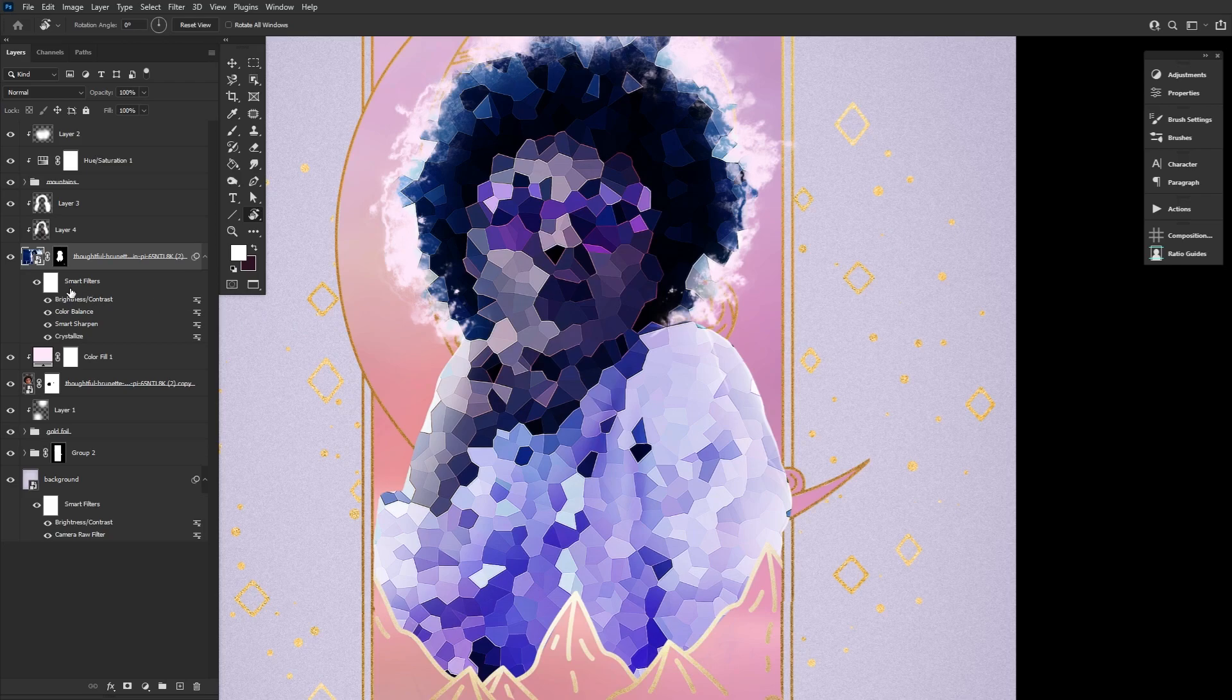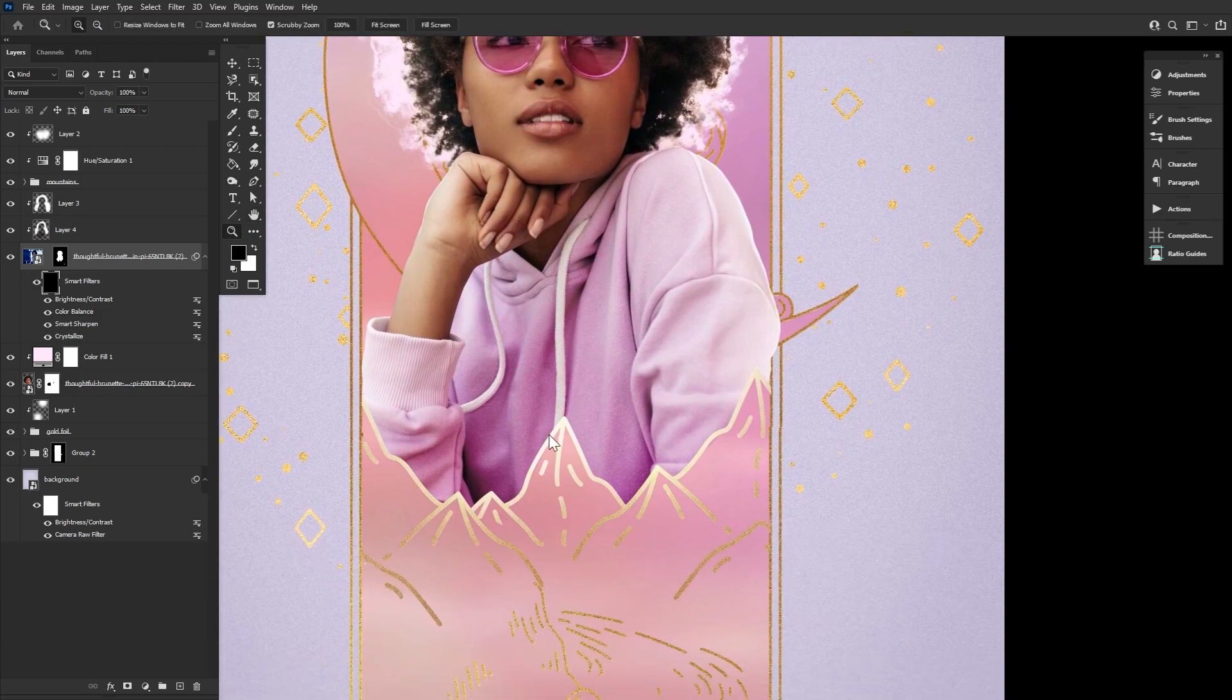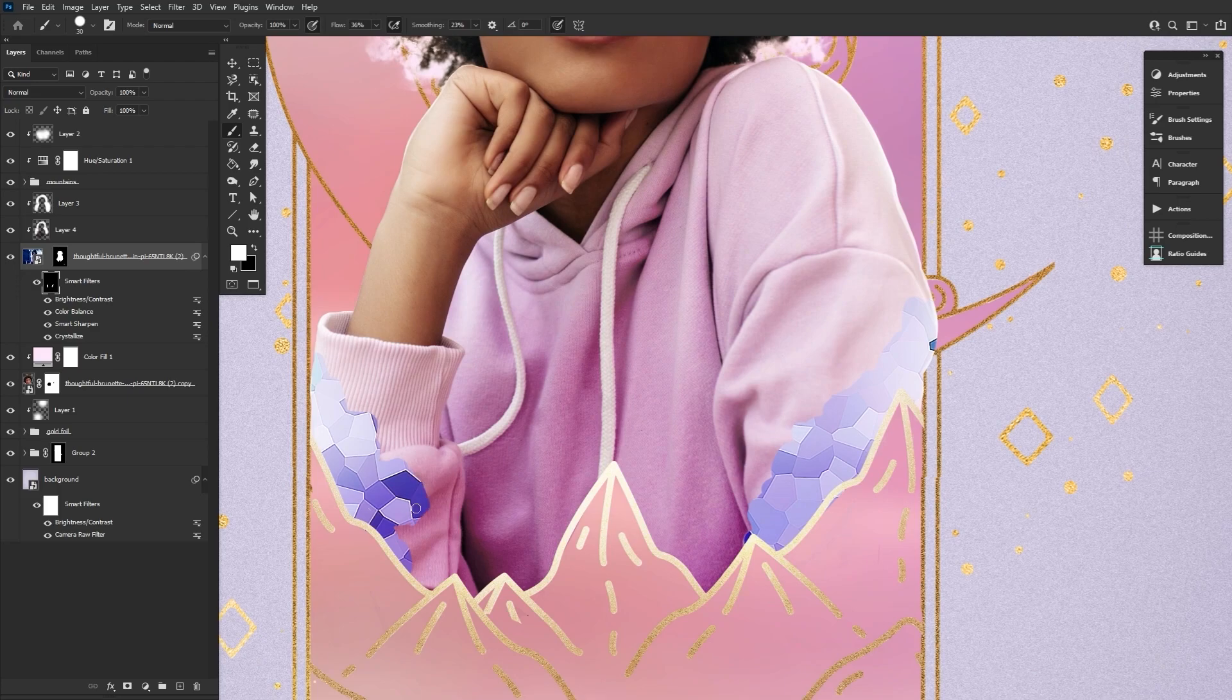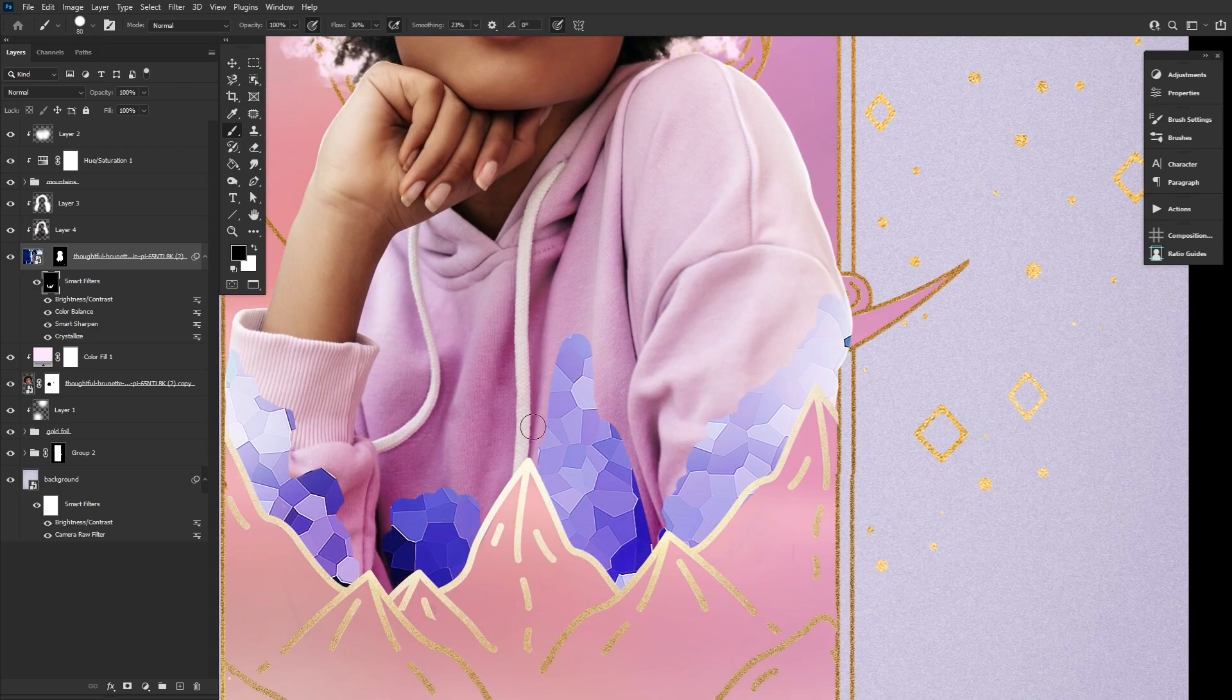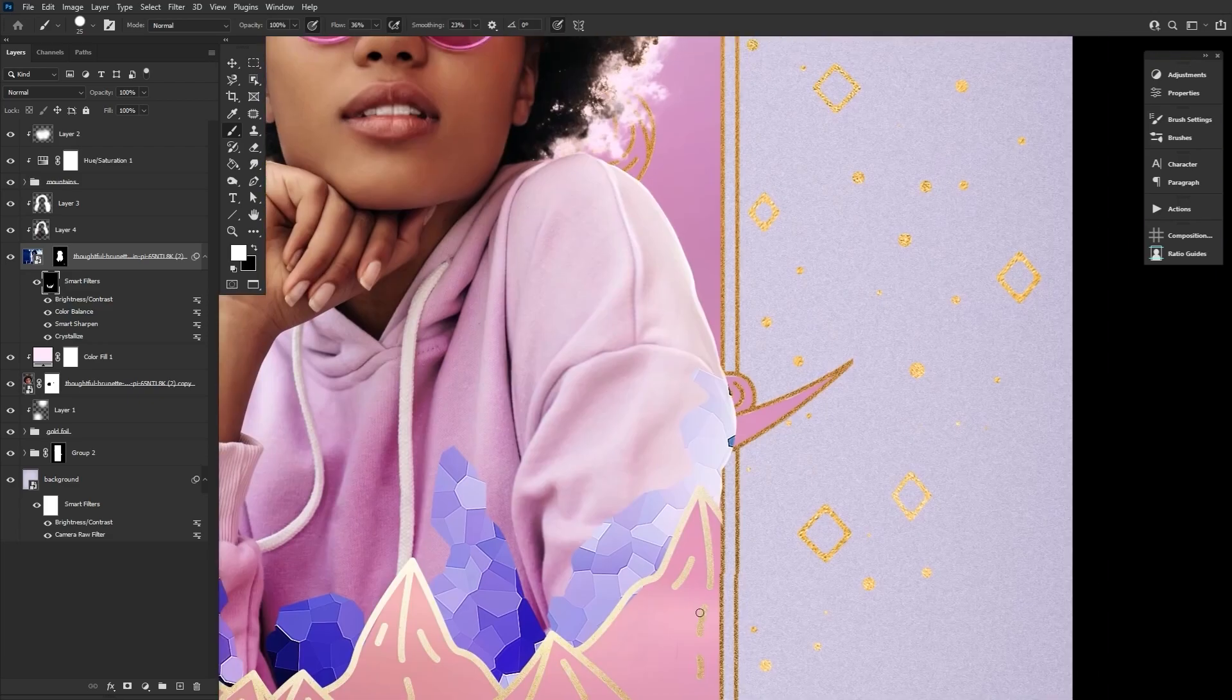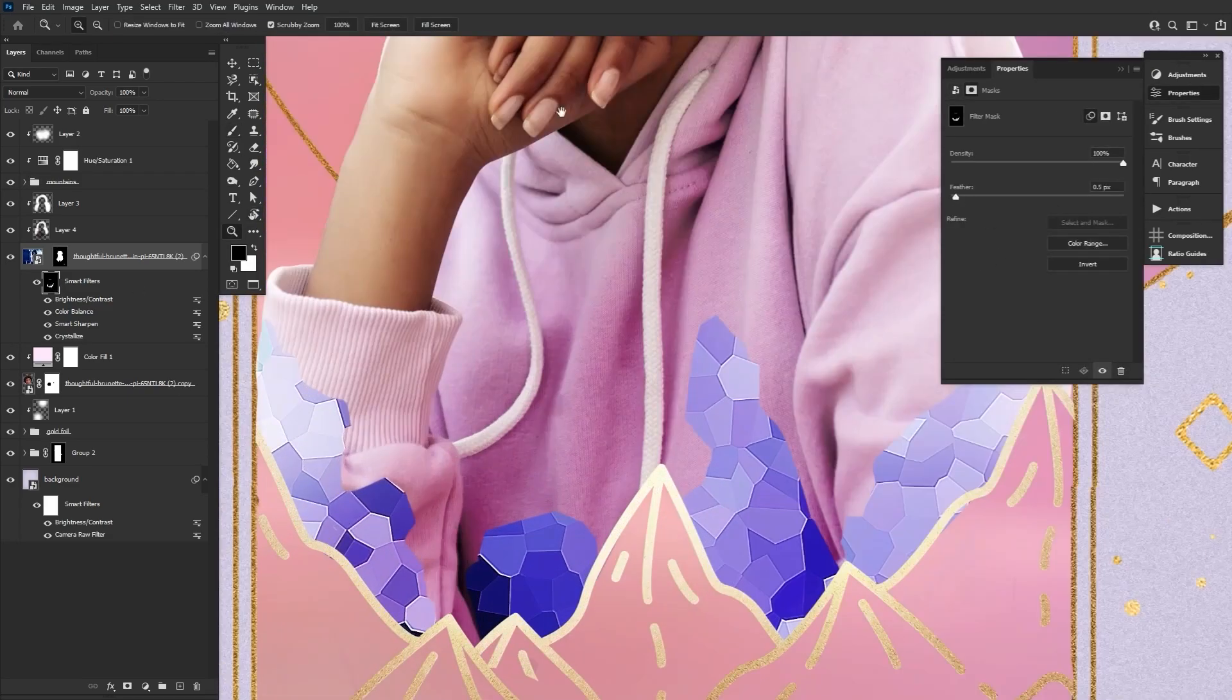Now we can select the Smart Filters layer mask, hit Ctrl I to invert it, and then carve back in some of the crystal shapes. I like to use a hard round brush as it's quicker, but the pen tool or the polygonal lasso tool will give you sharper edges, which is really what you want. This part can take a few minutes, so just focus on the shapes being created and take your time.